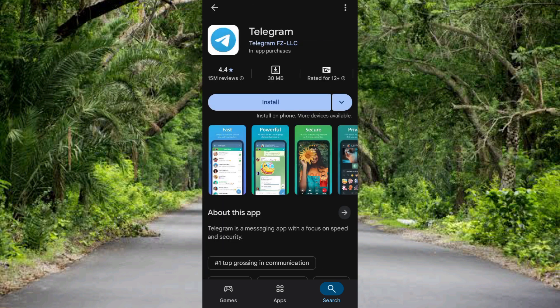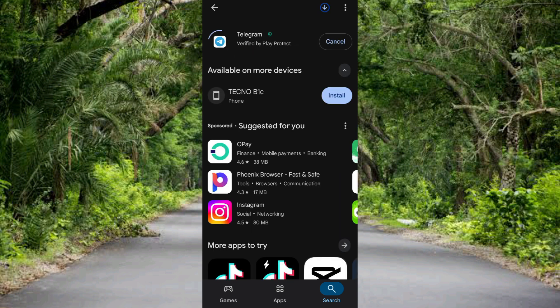You can see the Telegram logo clearly now and the name Telegram. What you can do to download this app onto your phone is to tap on Install. Let me tap on Install.